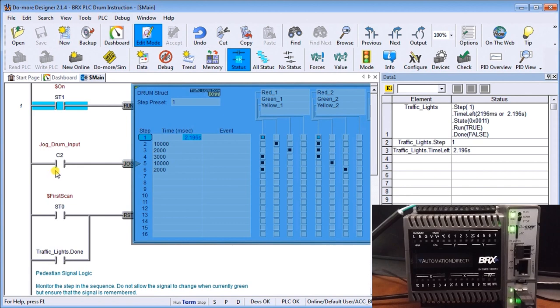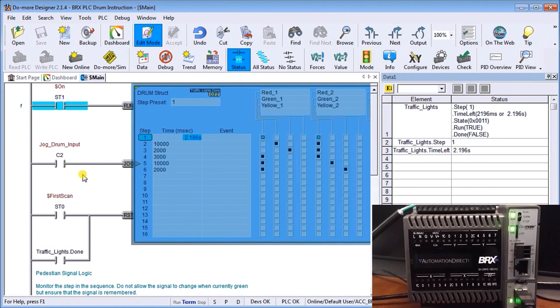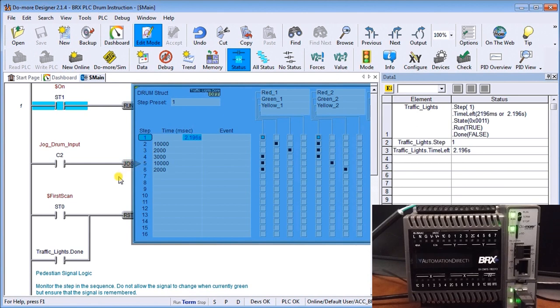What this will do is allow me as my drum is running, if I do not want to wait for the next step to occur I energize this. This will automatically jog me to the next step on a leading edge. You'll see this little arrow sign right here just means that we have a leading edge condition on that input.